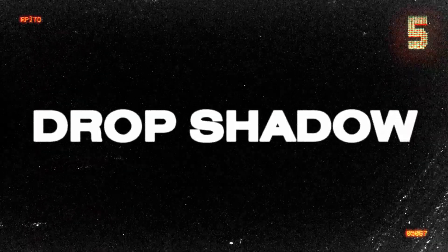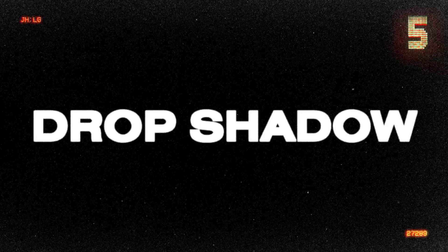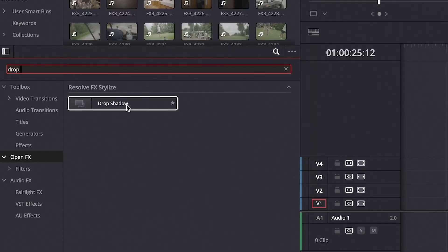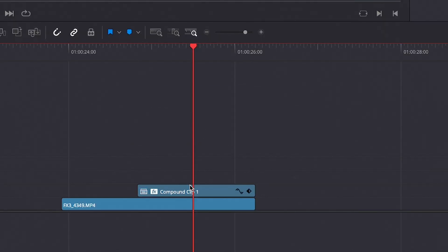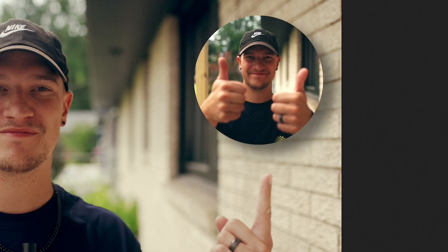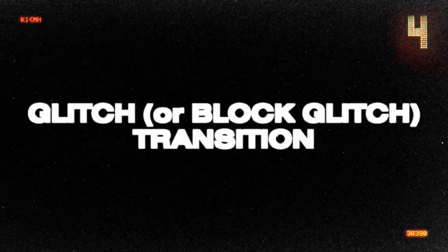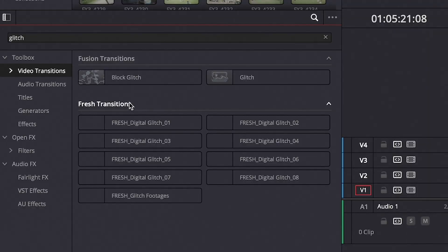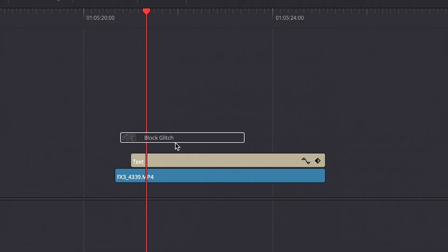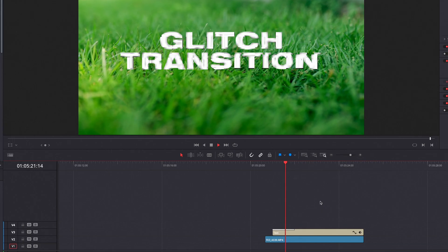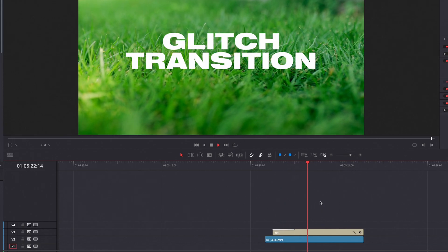Number 5 is drop shadow. This is great if you want to do picture in picture and have the foreground clip have a drop shadow on top of the background. Number 4 is the glitch transition. This is an effect I typically use on logos and text in a project. You can also use it on video clips if you want to add a cool glitch transition between two clips.